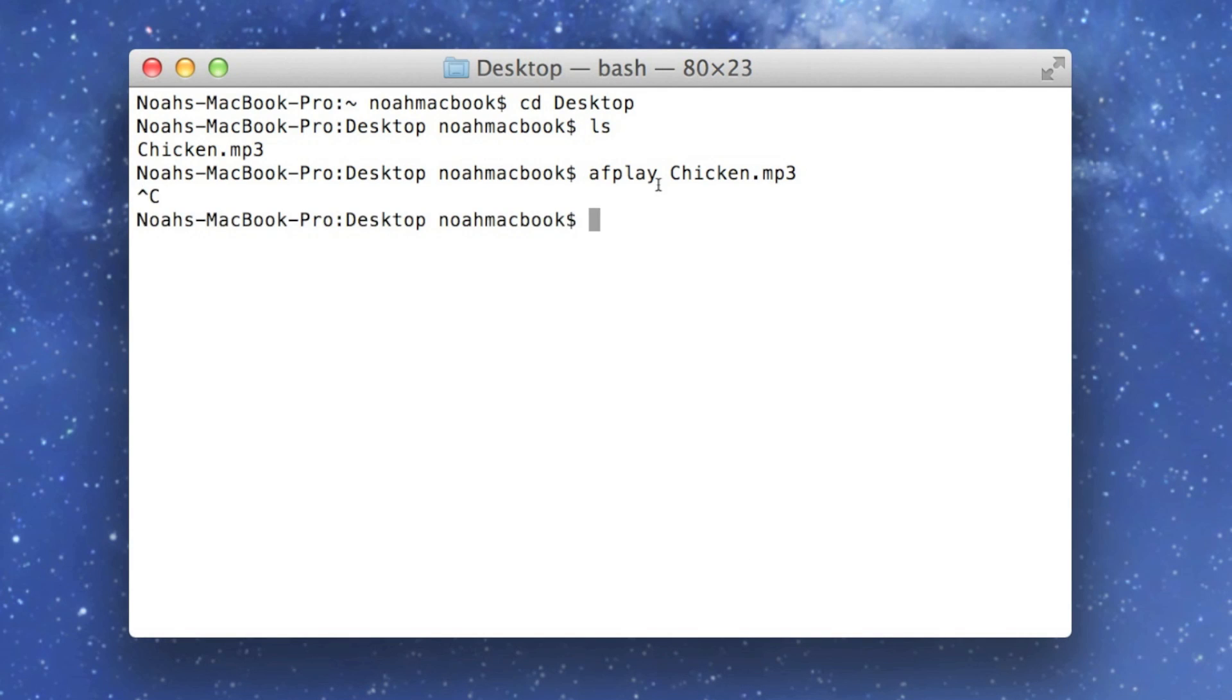So to get out of it, if you want to stop it playing, you just press ctrl c. I didn't think you wanted to hear anymore. I could have put music on, but you know, it's the same principle.